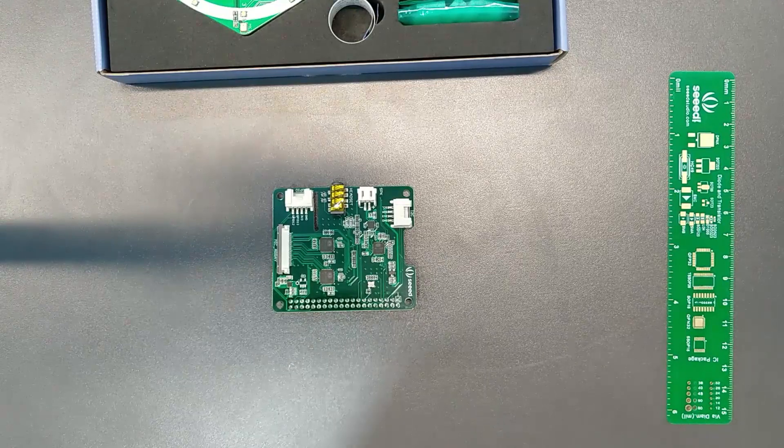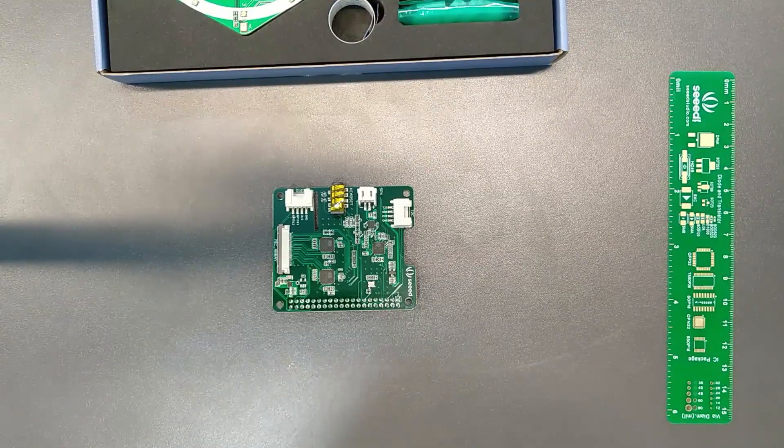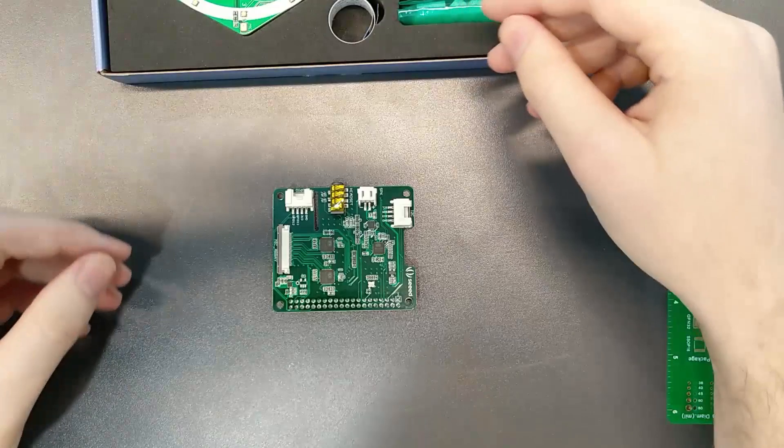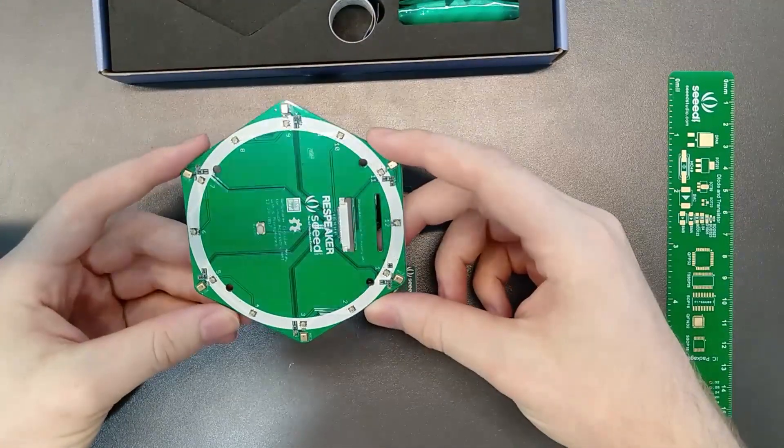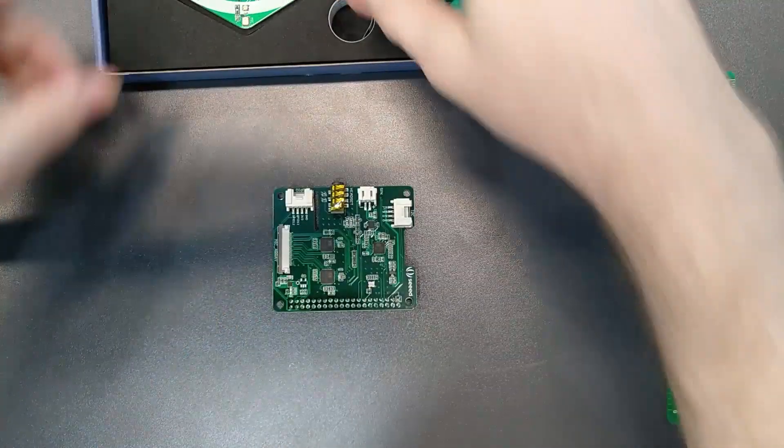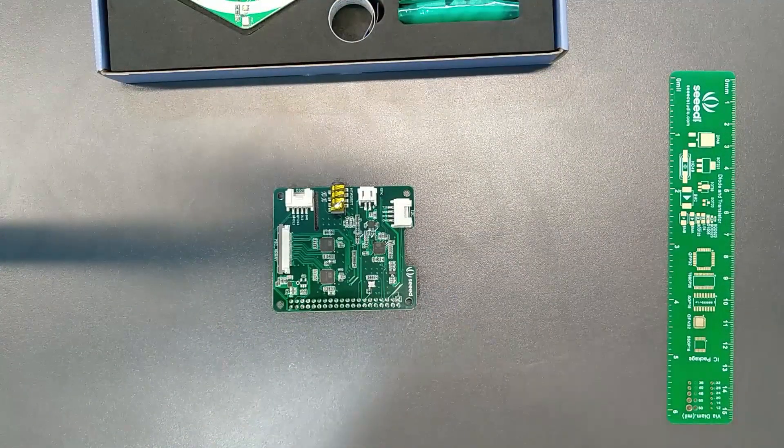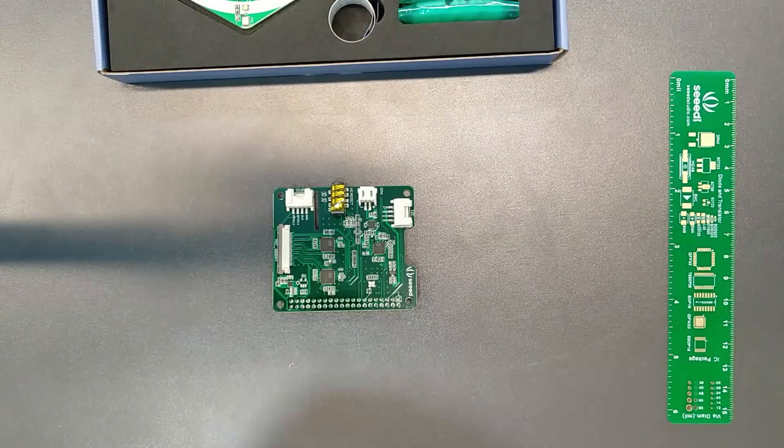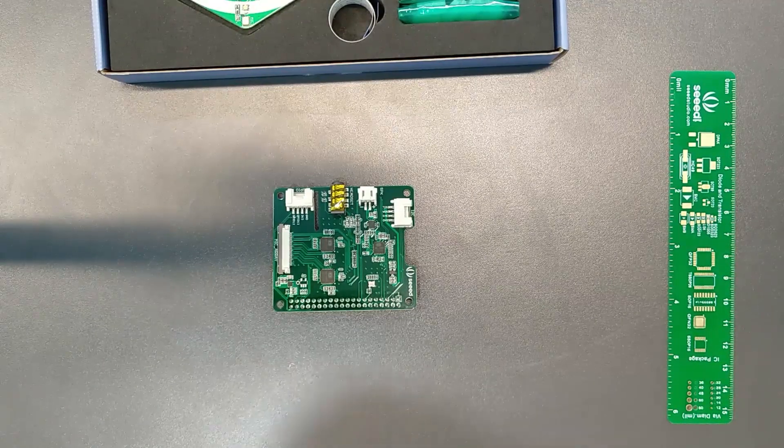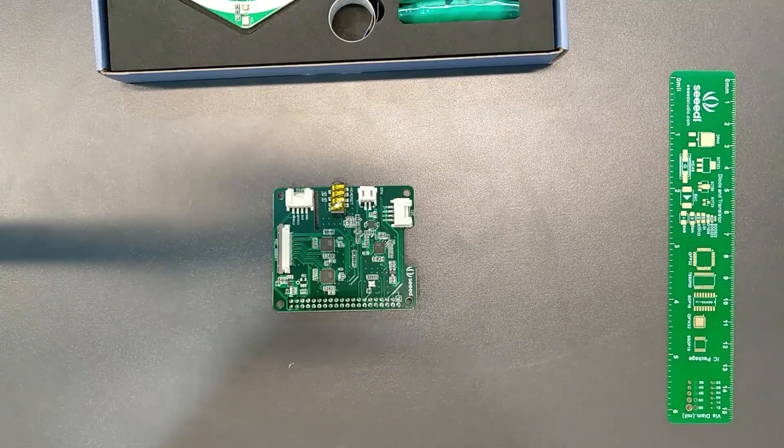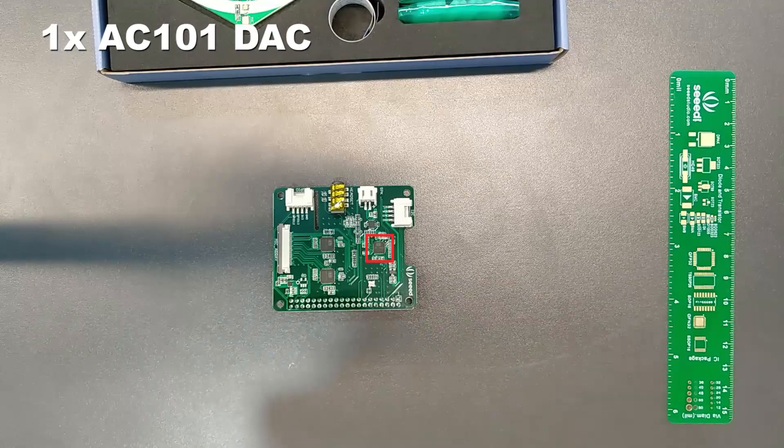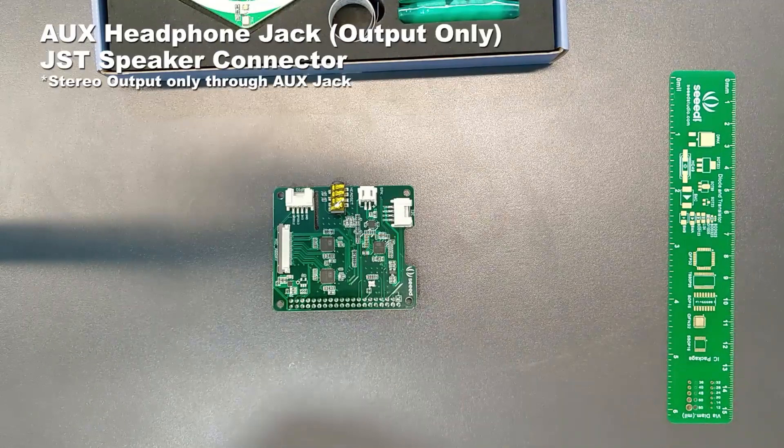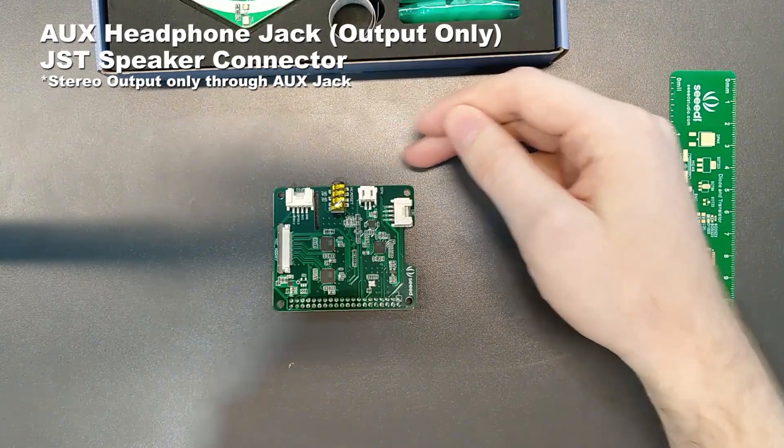The initial one we're looking at is the circular array, which has six microphones. For that ADC, we use six channels for input from those mics and the last two are for AEC. We also have output on this board with the AC101 DAC, which will help with your audio output to headset and speaker.